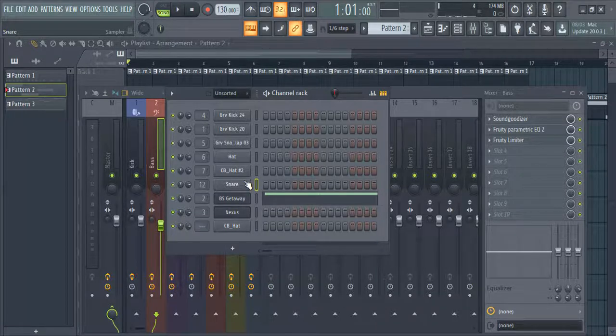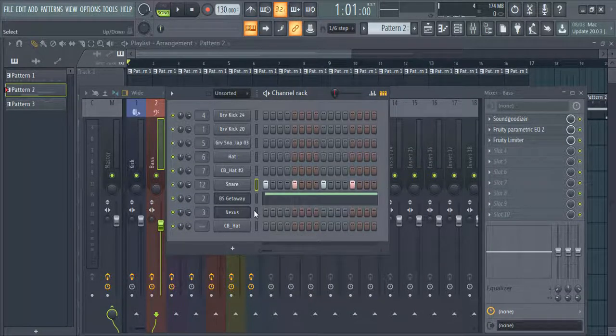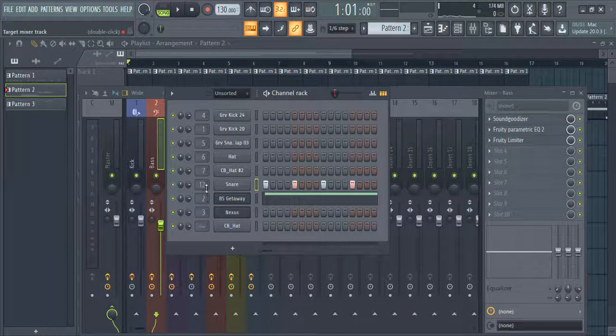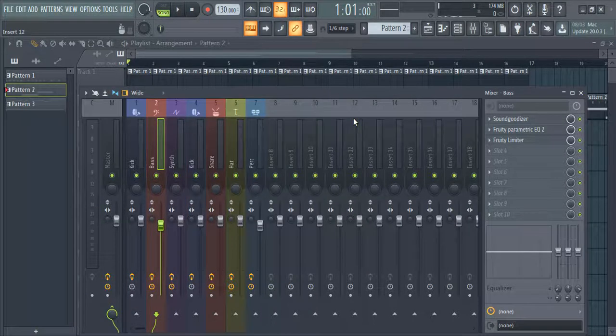I have created a simple snare signal to route to the bass and synth channel to attain the compression. Now let me route this channel to channel 12 in the mix.